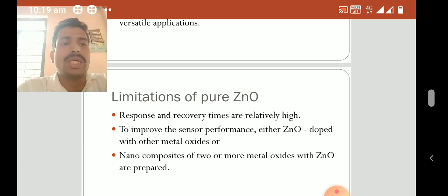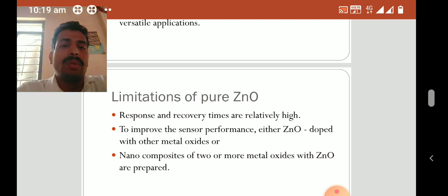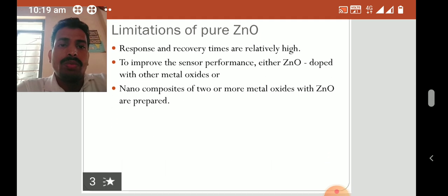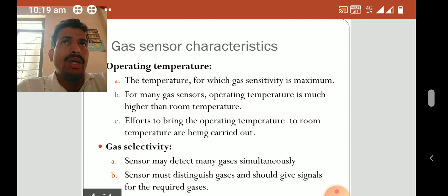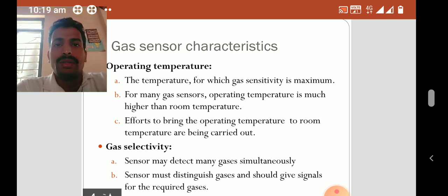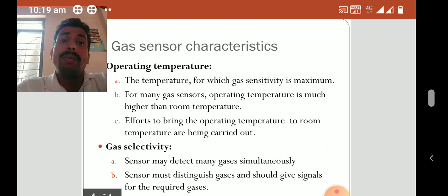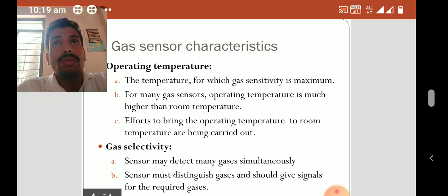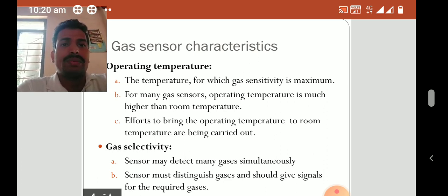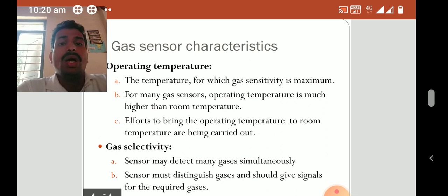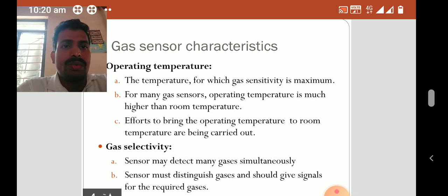To improve sensor performance, either zinc oxide is doped with other metal oxides, or nanocomposites of two or more metal oxides with zinc oxide are prepared. For preparation of the nanocomposite, many metals are used, such as titanium oxide, ferrous oxide, and others. Among them, tin oxides are abundantly used with zinc oxide.